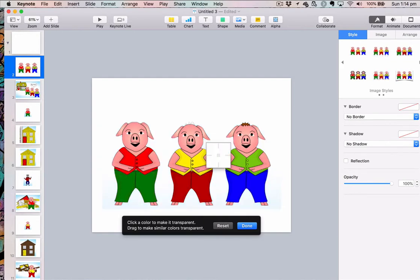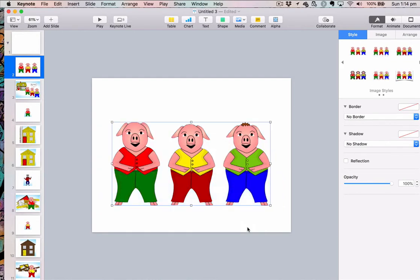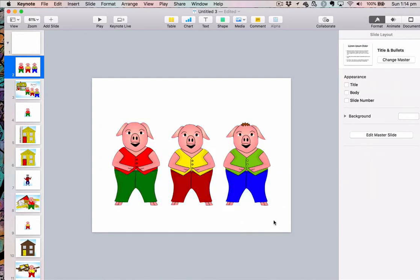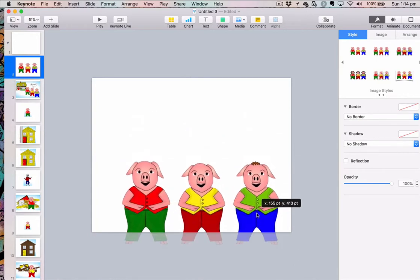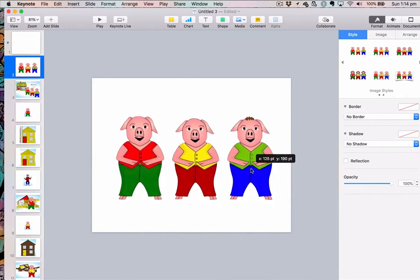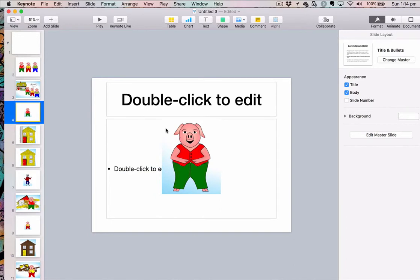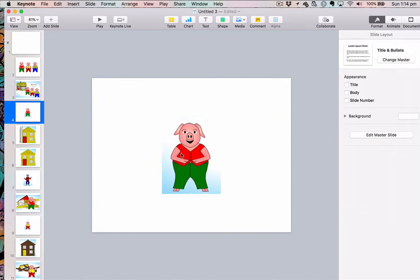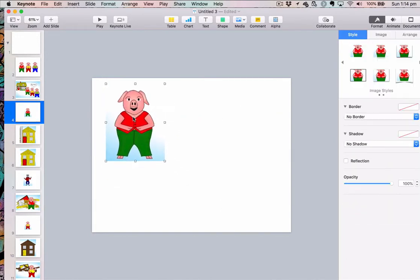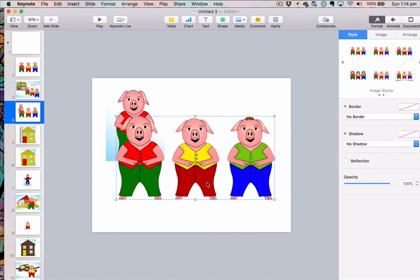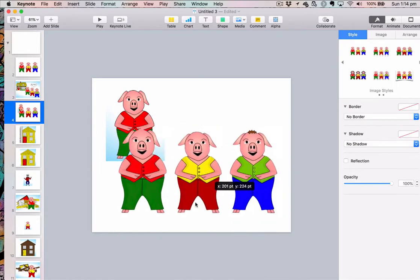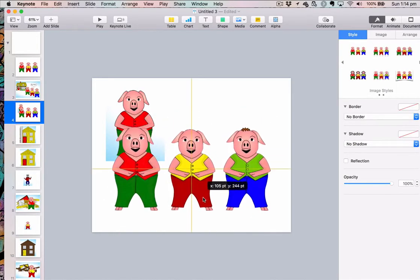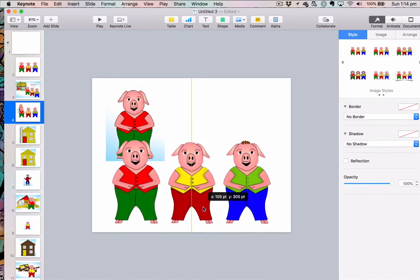When I click Done, what I have now is a transparent background. So I could take this image and put it over the top of another image and have it sitting here as well. You can see there's no horrible white — it's a fully transparent background.